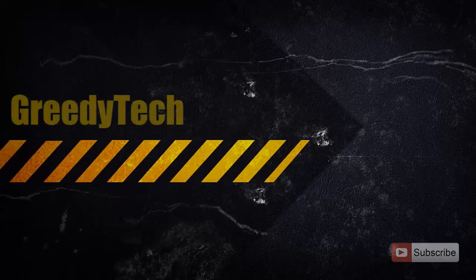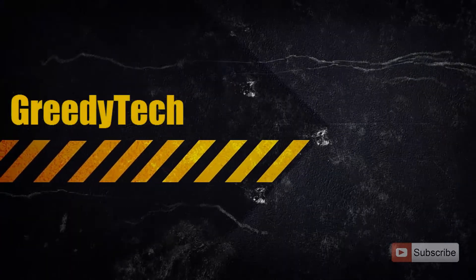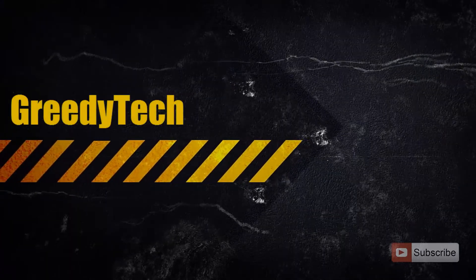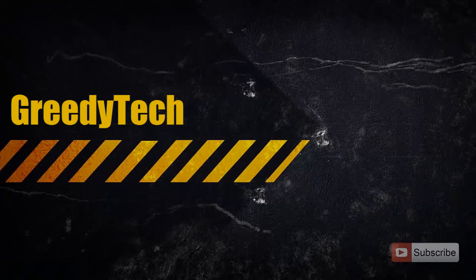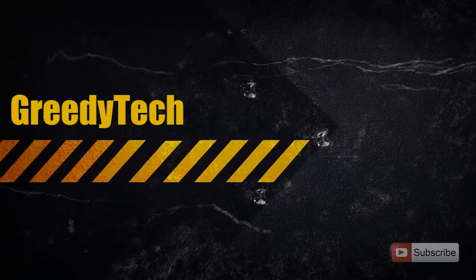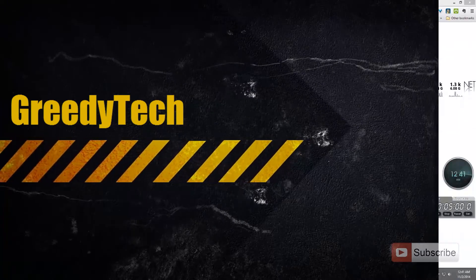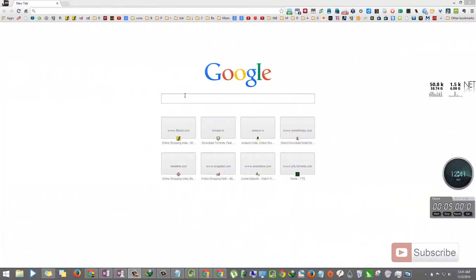Hi there, this is Nikhil from Greedy Tech. In this video, I'm going to show you how to get back the old new tab page in Google Chrome.